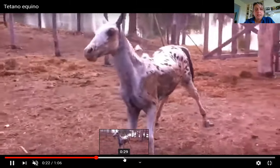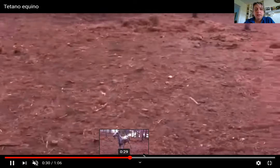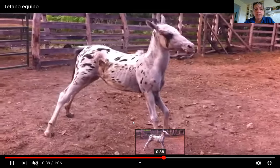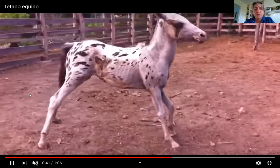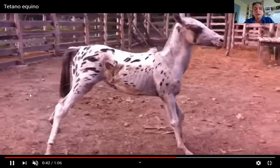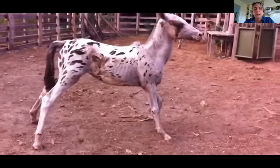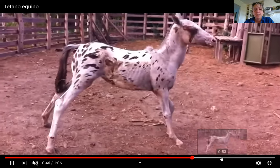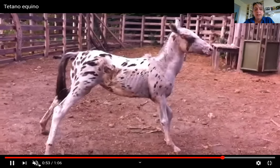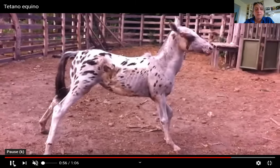This is important: we must vaccinate mares prior to foaling so that when foals are young like this, they have already consumed the colostrum containing protective antibodies. A foal with tetanus at this stage has a very low chance of survival.